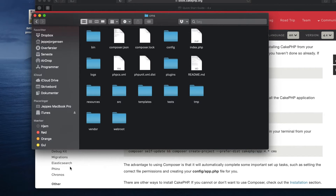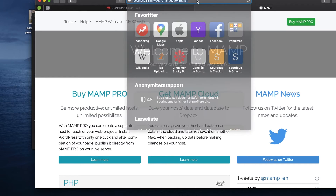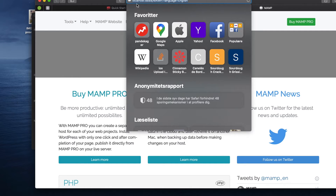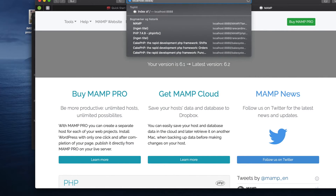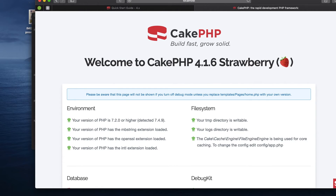To verify that it works, fire it up in the browser. Open MAMP, start the local server, and it spins up. On my system I use localhost:8888 and then add the name of the directory in htdocs — in this case 'cms'. Navigating to that URL shows the CakePHP welcome page: 'Welcome to CakePHP, version 4.1.6 Strawberry'.